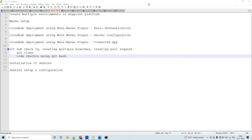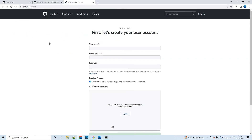Hello guys, my name is Vijay. I'm working as a solution consultant in FSO. Today in this session, let us discuss how to create a GitHub account, how to create a repository with multiple branches, how to clone the repository to local, and how to check in our code to different branches.